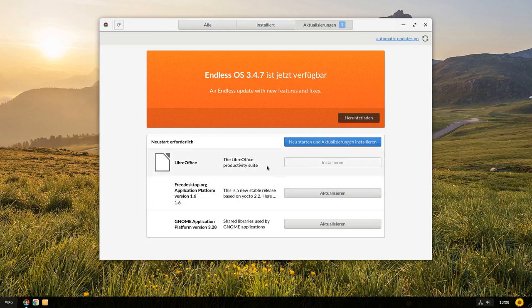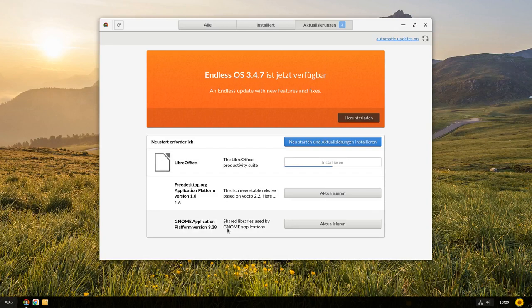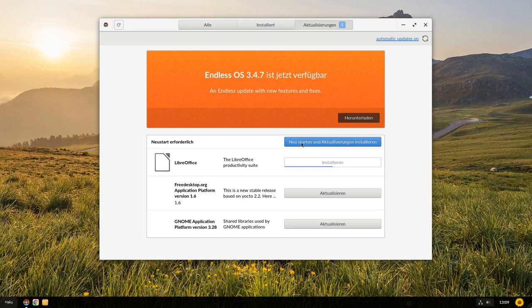Hier sieht es aus, als ob er bereits schon das Update für LibreOffice am Installieren ist, ohne dass ich was gemacht habe. Genau, das macht er hier schon. Er aktualisiert also Anwendungen selbstständig im Hintergrund und Systemaktualisierungen wie zum Beispiel auch die Gnome Application Plattform 3.28, die ich hier aktualisieren kann, die kann ich dann hier nach einem Neustart installieren. Das wollen wir aber jetzt erstmal nicht machen.